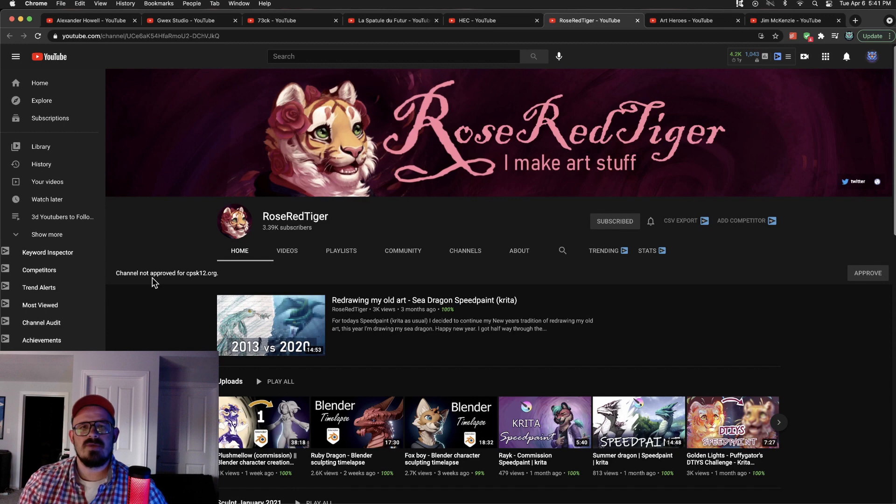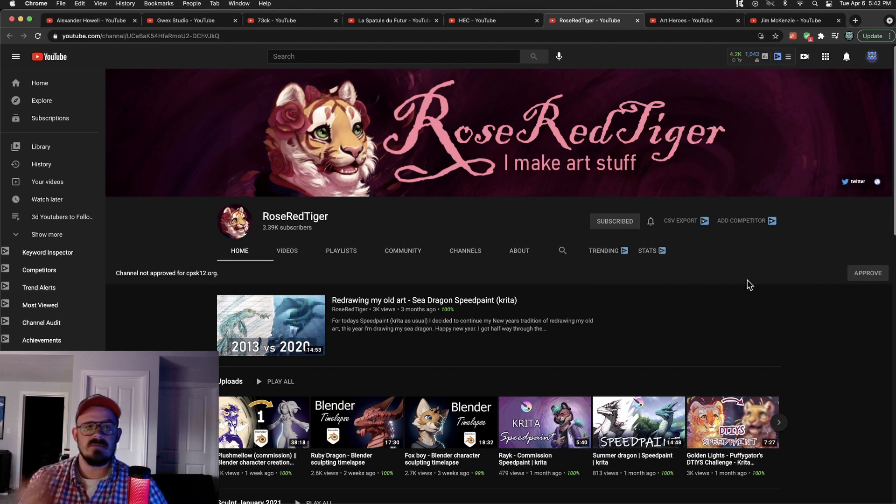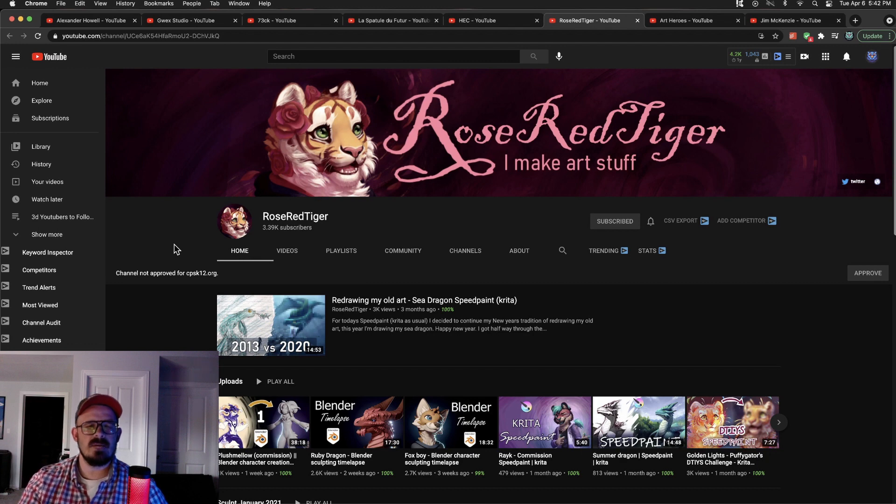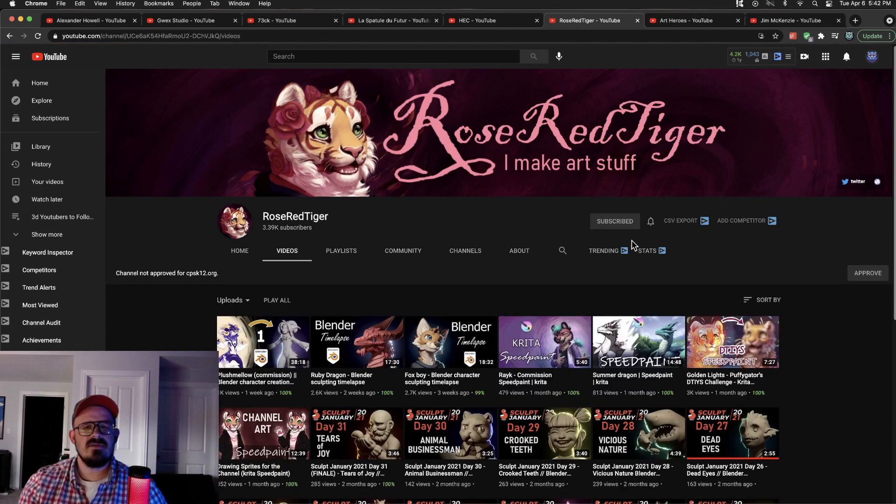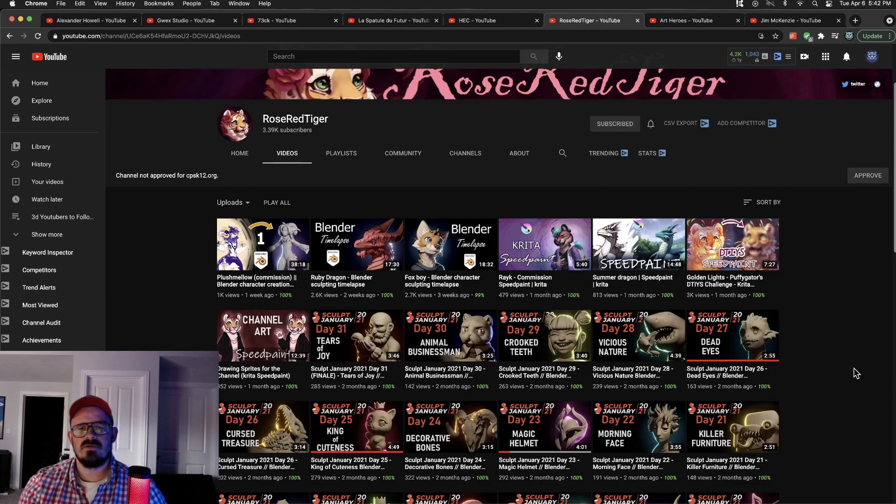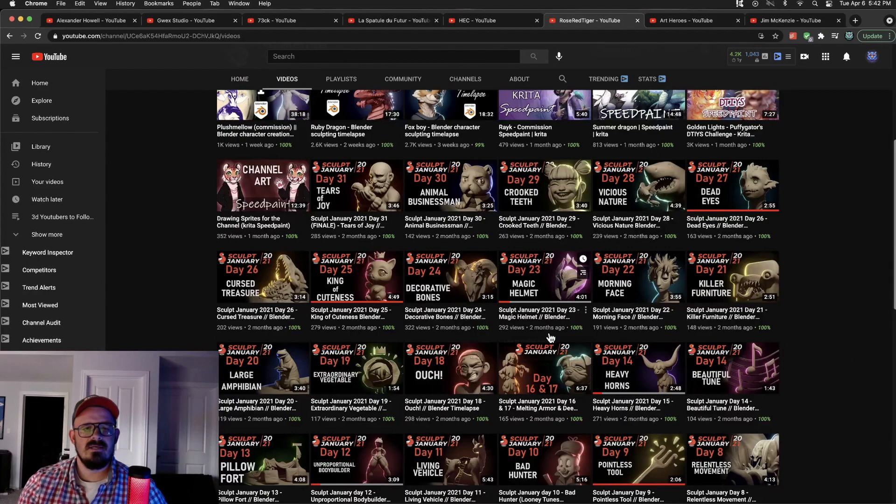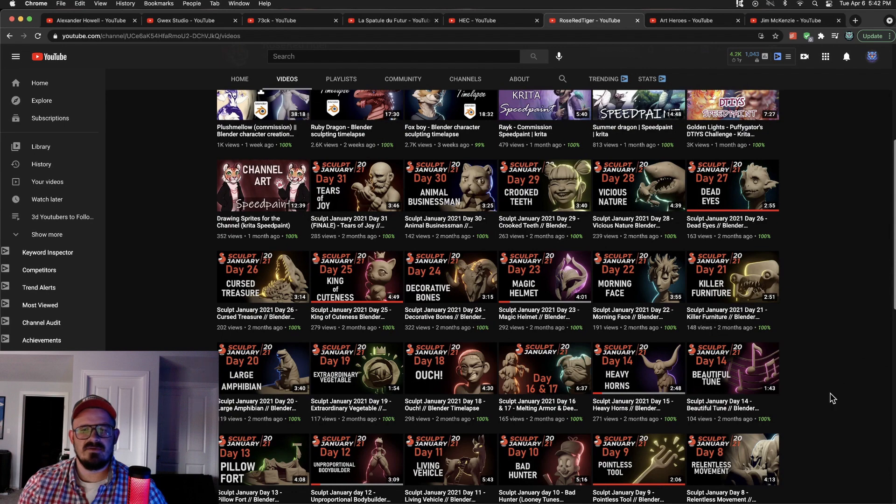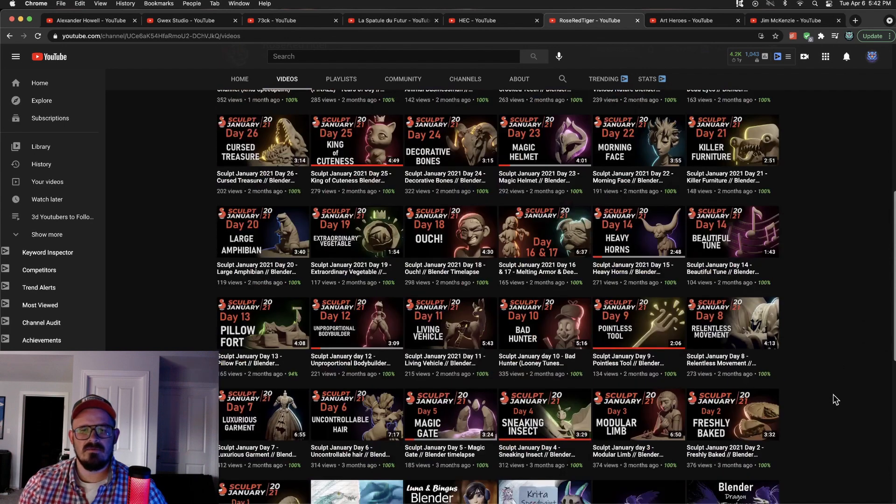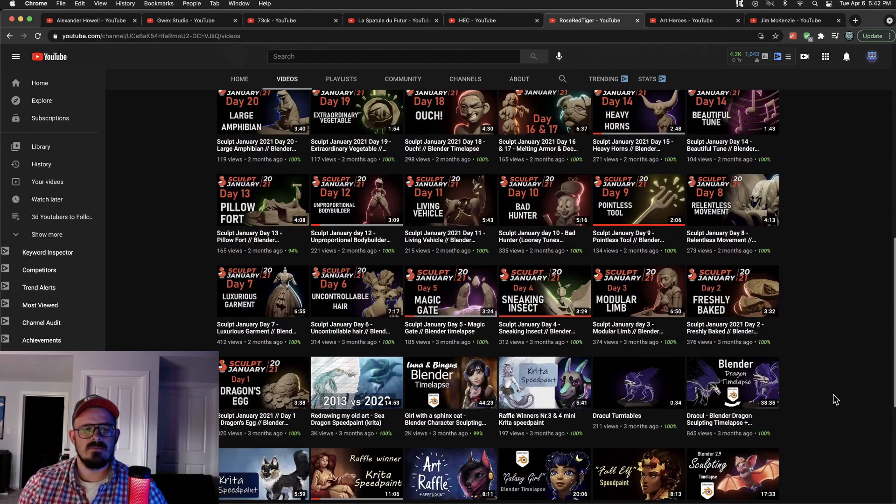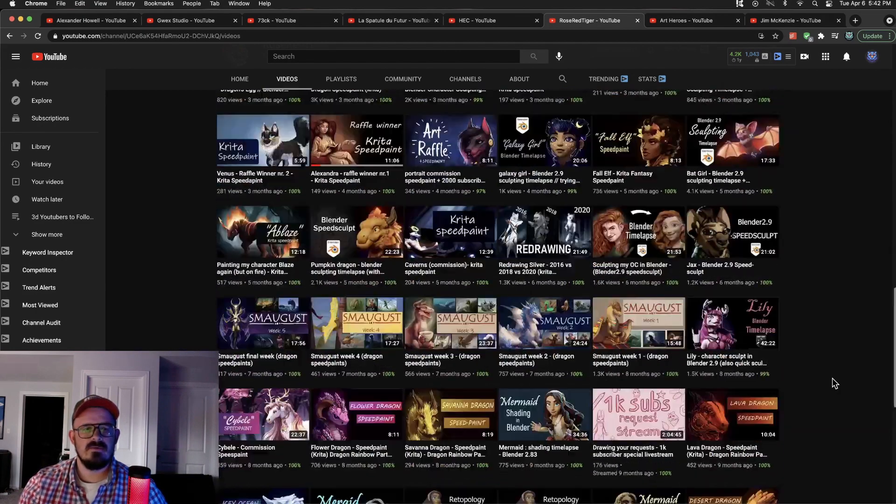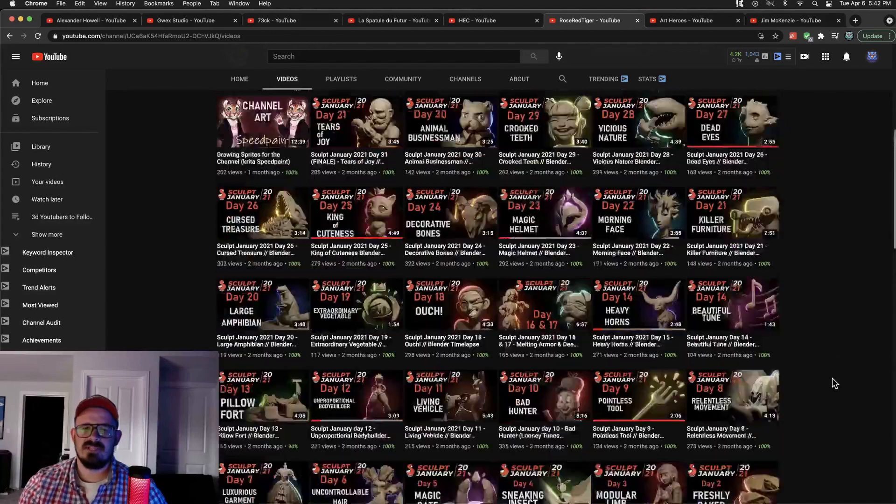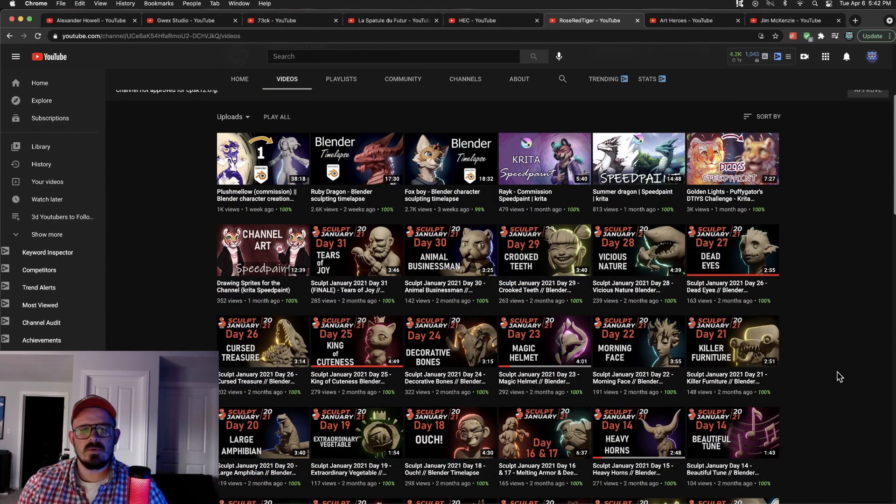Next on the list is Rose Red Tiger. Before we dive into this one, let me know in the comments below what channels you think I should follow. Love to check them out. Maybe it's your own channel. Just comment. Say hey, follow my channel. Let me know in the comments below. So Rose Red Tiger, I think I found them based on a Krita video and they just happen to do really awesome sculpts in Blender as well. I love this rim light style that they've been doing for the past 3, 4 months. Crazy good sculpts. Crazy good art. I like it a lot. I'm definitely jealous of their 2D artwork.